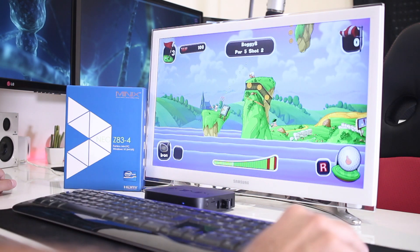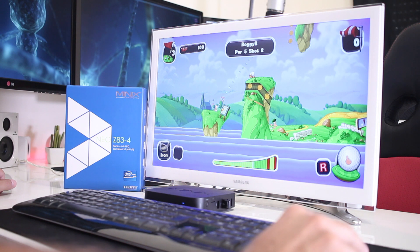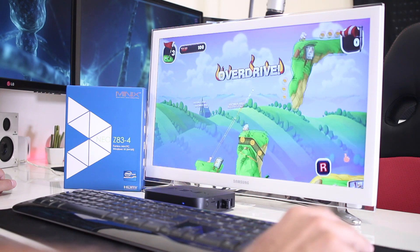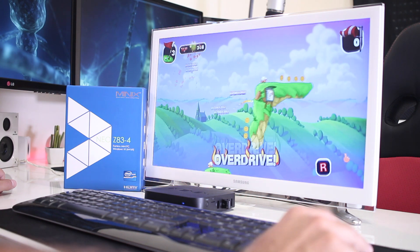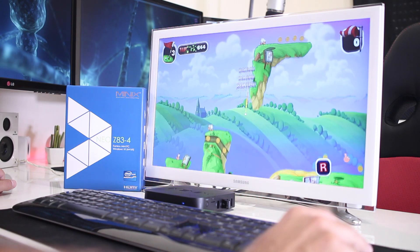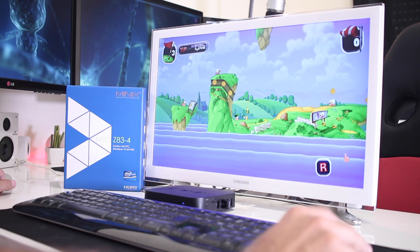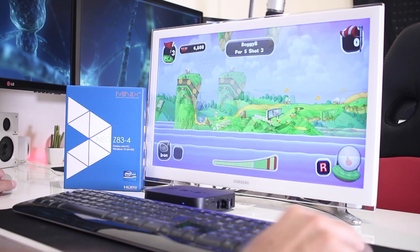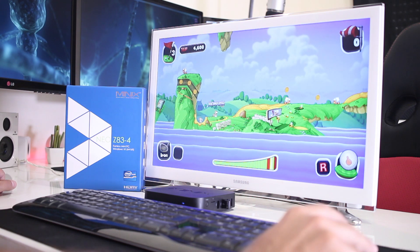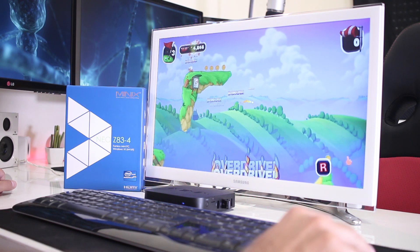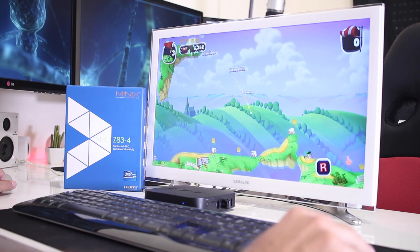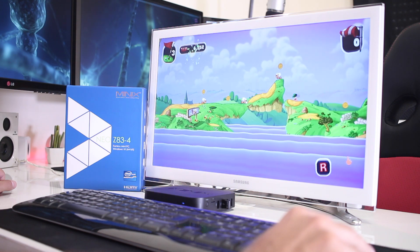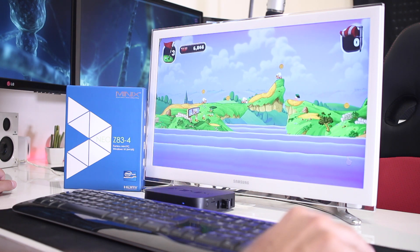And in terms of gaming, there are no miracles as it has the integrated Intel HD GPU. So we will be able to play any mobile game from the Windows Store and all the desktop games like Worms Crazy Golf, as we can see on screen.